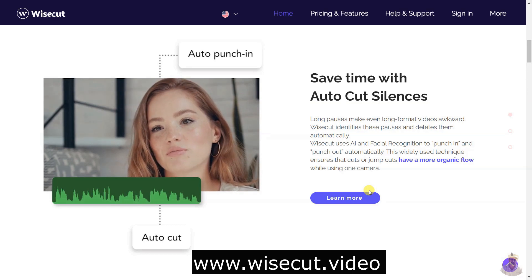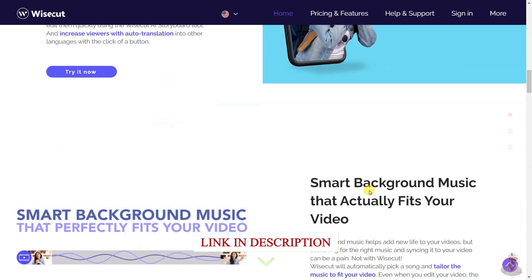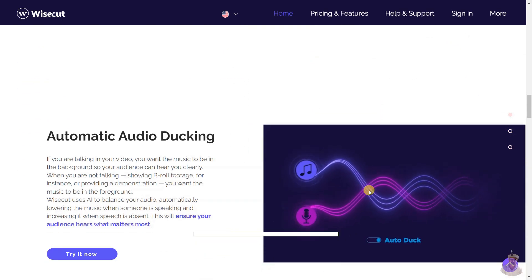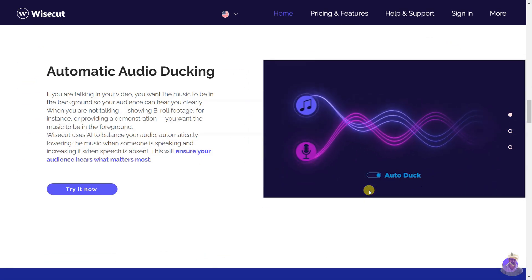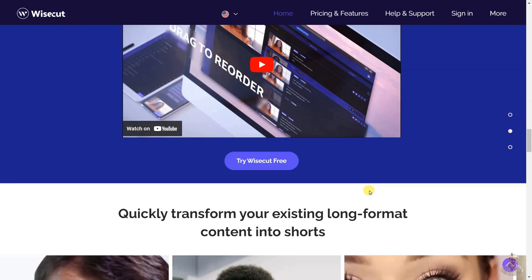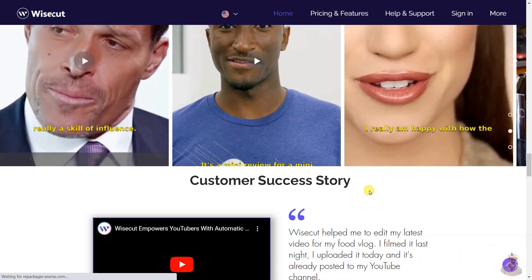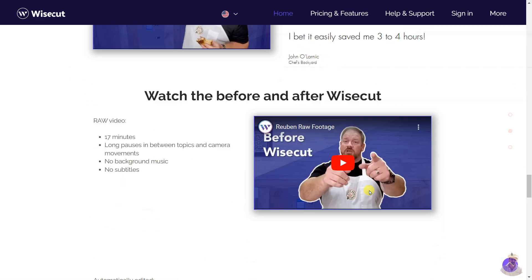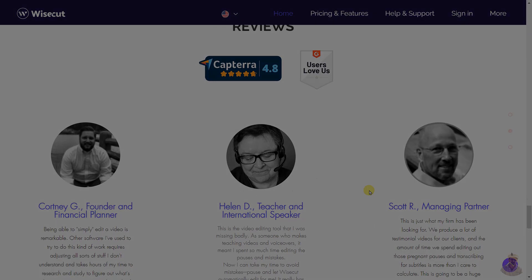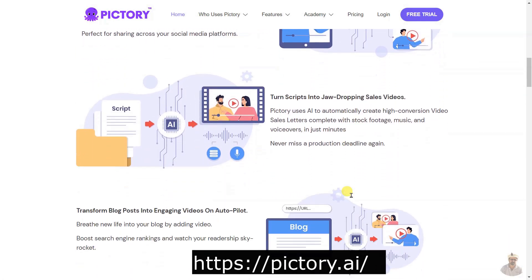Wise Cut is an online automatic video editing software that uses AI and voice recognition to edit videos quickly and easily. It automatically cuts down long videos into shorter, impactful content with music, subtitles, and facial recognition auto-reframe. It also uses AI and facial recognition to punch in and out, automatically generates transcribed storyboards for editing, and automatically adds background music and audio ducking for improved engagement.